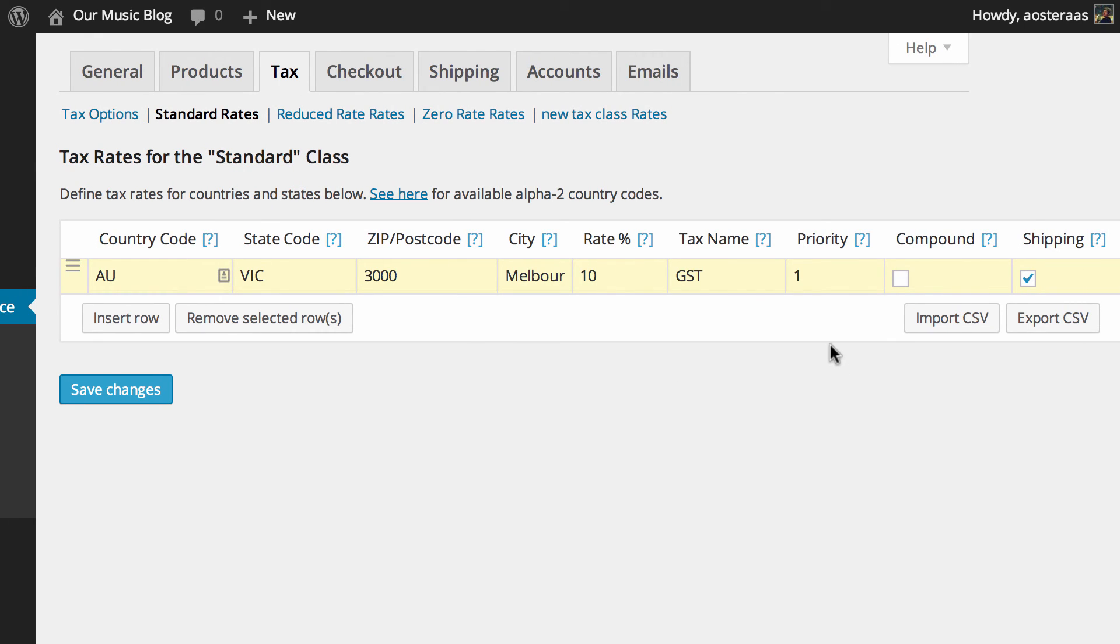Then you also need to choose is it a compound tax rate. Now that means if you have a state and federal tax you would most likely need to check that box so the taxes are applied appropriately to that particular purchase. And then also you get to choose if you want to tax the shipping.